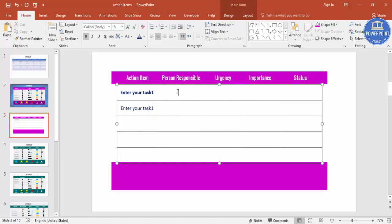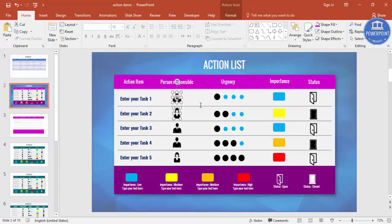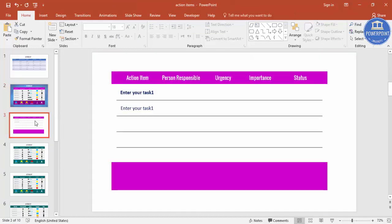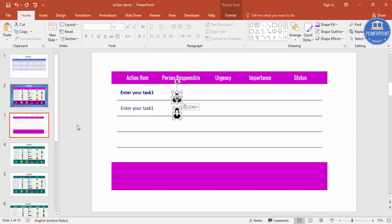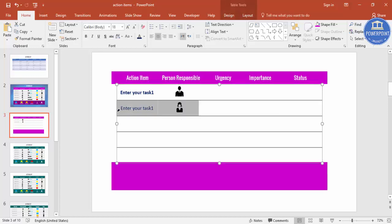And then you can add the pictures here. So I've got some pictures, I'm just going to copy it here and paste it here. Let me make this as bold as well.